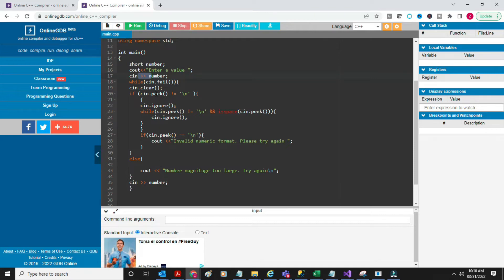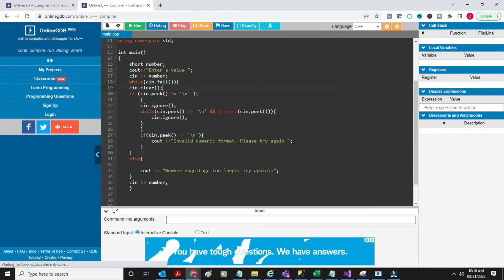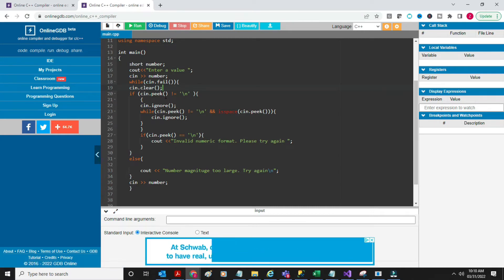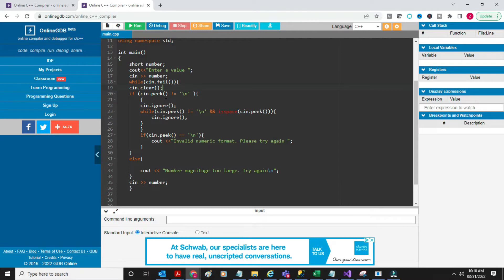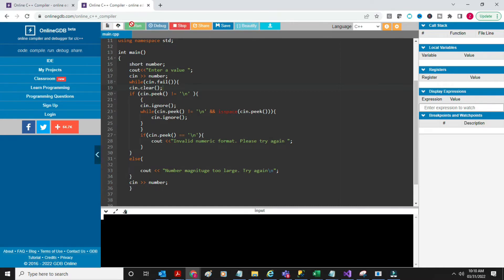So you come to the else part - similar to the previous syntax, cin.clear. Then I peek: if it's not the newline character, that means I'm still in my input stream, so I ignore it. I keep looping and peeking - if it's not the newline character, I keep moving and keep ignoring, because I want to keep reading. And if I've reached the newline character and still haven't gotten a number, then I say 'invalid numeric format, please try again.' Let me run it and walk through that logic.